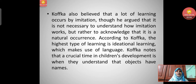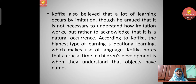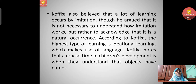According to Kofka, the highest type of learning is ideational learning, which makes use of language. Kofka noted that a crucial time in children's development is when they understand that objects have names.